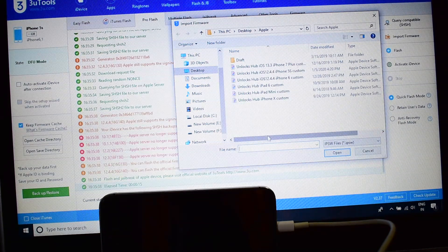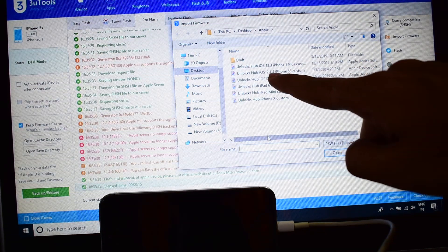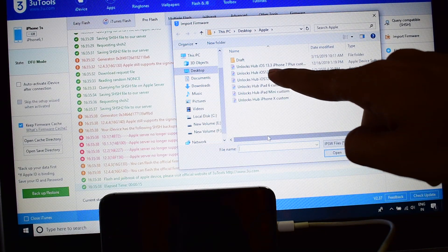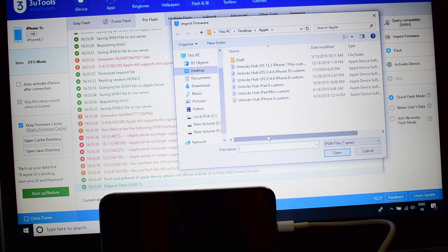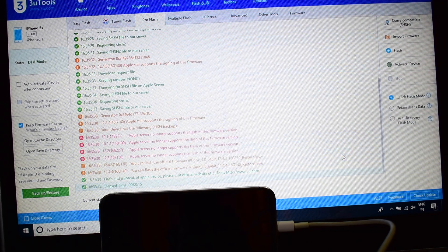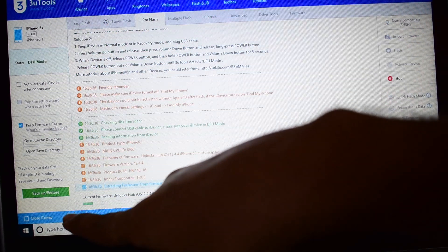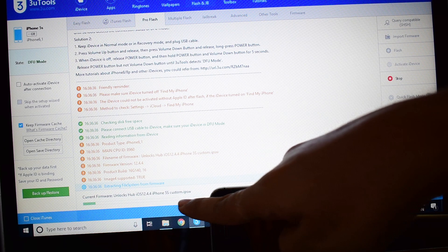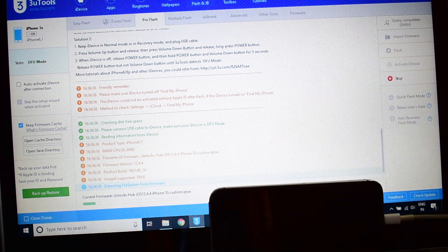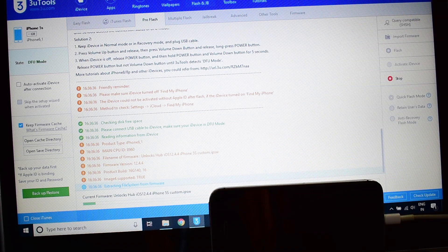Now click on this unlock sub iOS 12.4.4 iPhone 5S custom IPSW and click on open. Then click on the flash option here. You can see that the flash will start automatically.